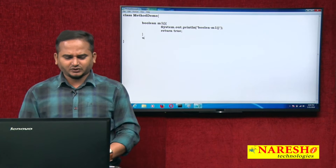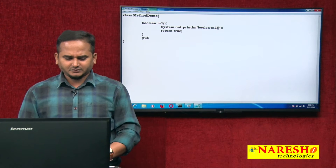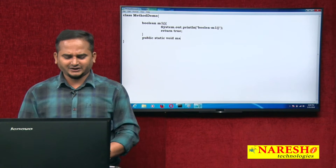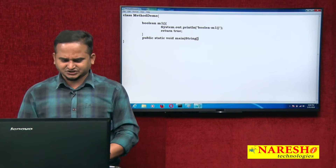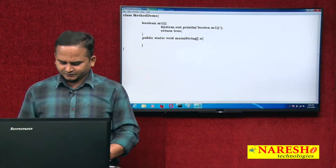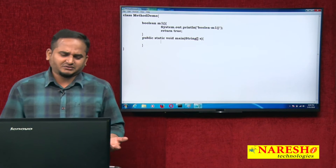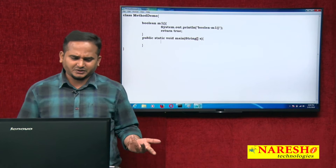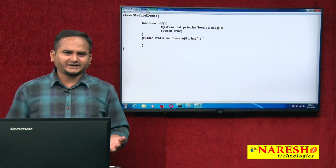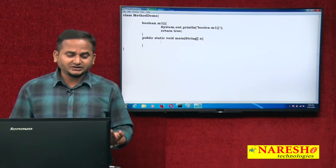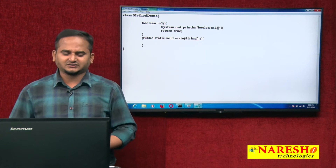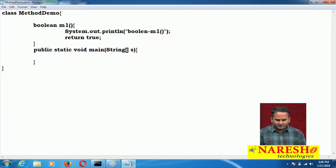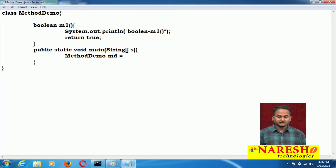Now let me take one main method here — public static void main with String s. In the main method, the previous void method I took as static in the last video. In this video, let me take this non-void method as non-static. If you want to communicate with non-static methods from a static context, definitely we require an object — there is no other alternative.